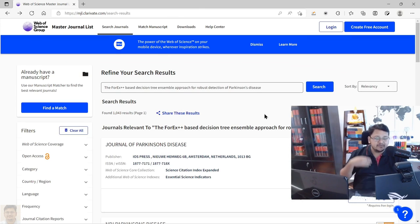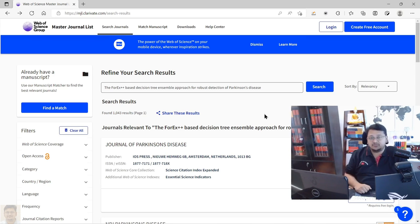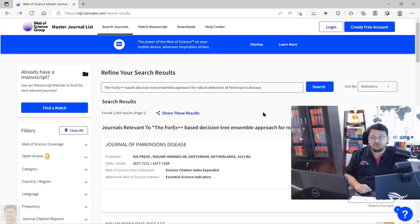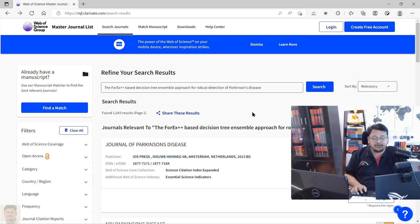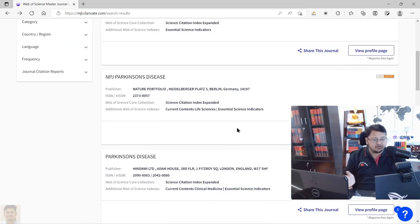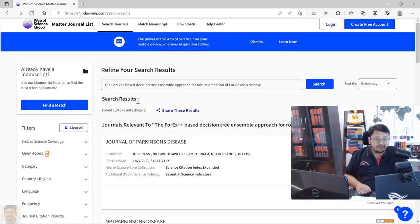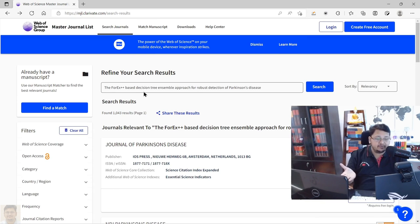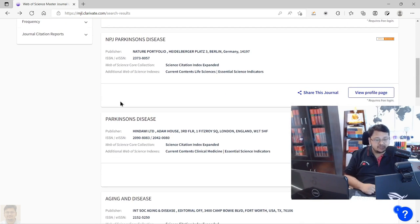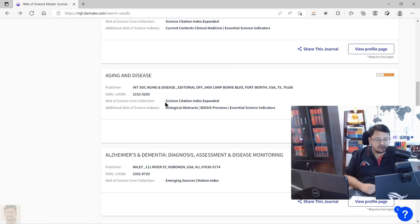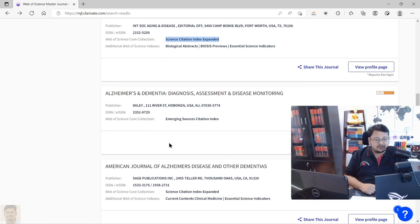In my next video, I'll show how you can perform journal search based on a manuscript title and abstract — for that you need a free account, which you can create. But here also you are getting the names of journals you are intending to submit to. There are many journals being suggested based on the title you have mentioned. You can see the indexing and the ISSN number, and you can also view the profile page.